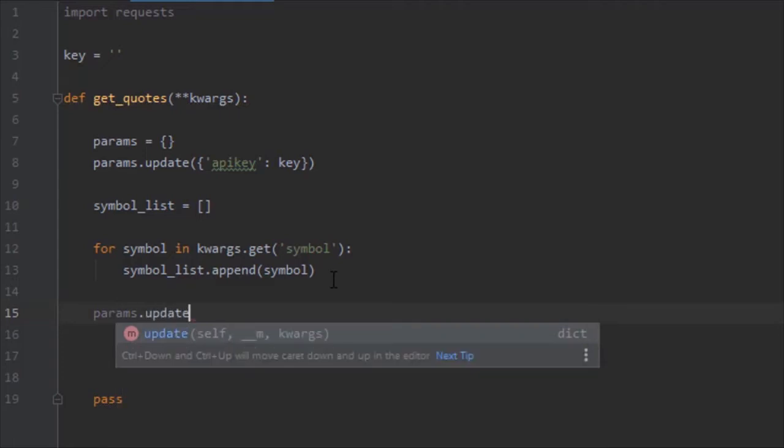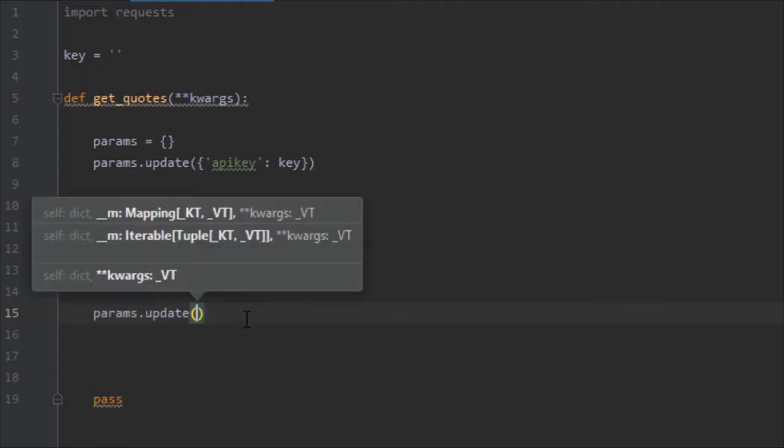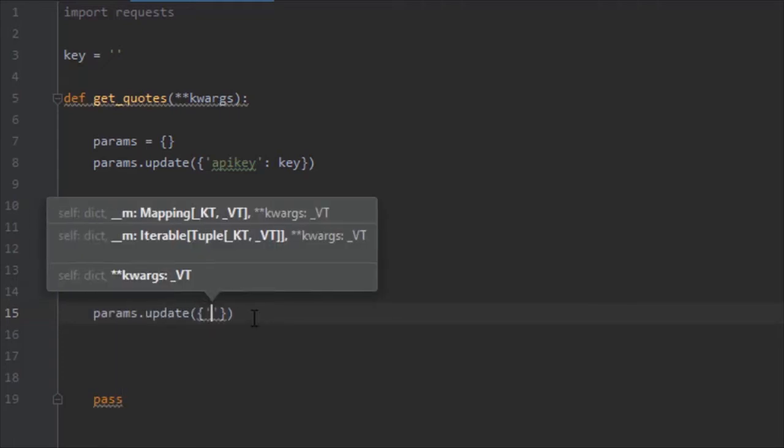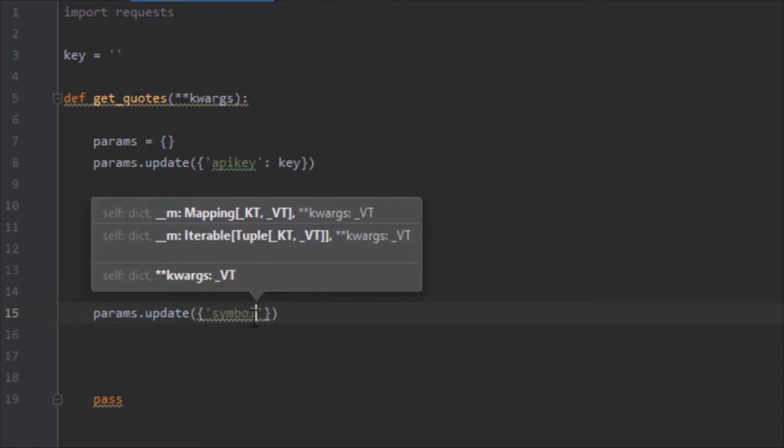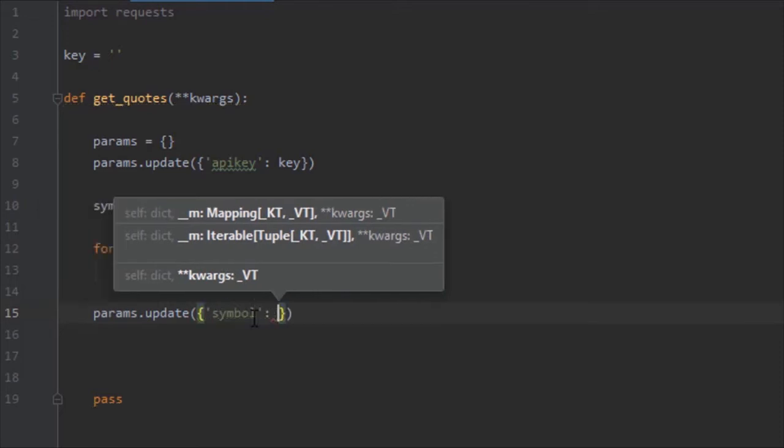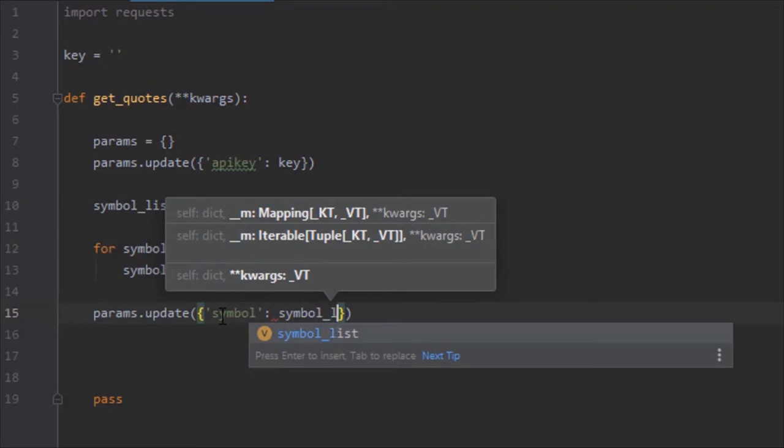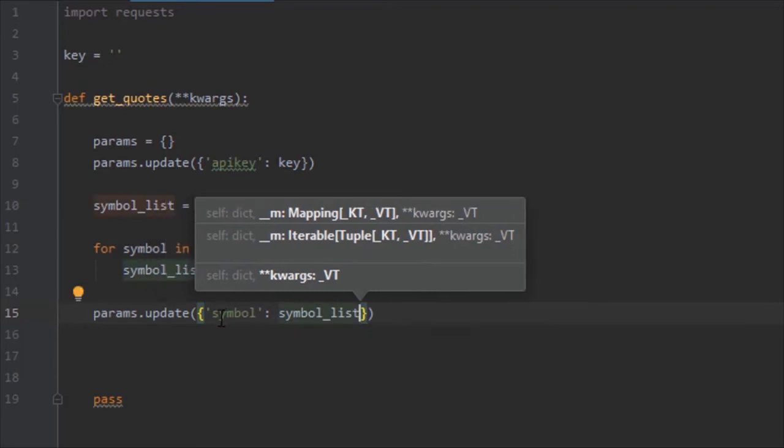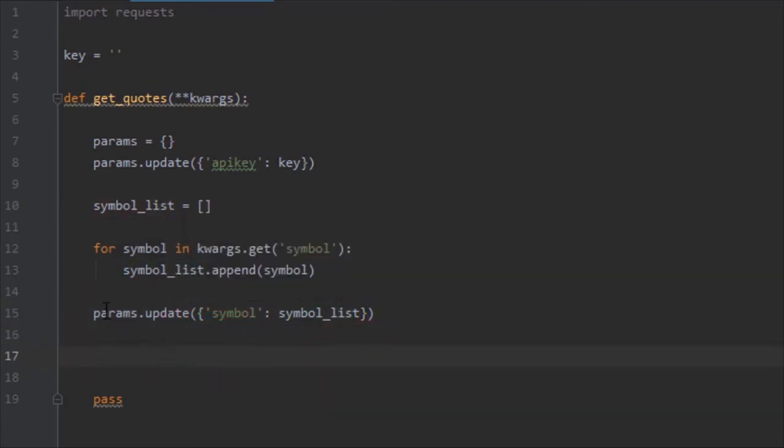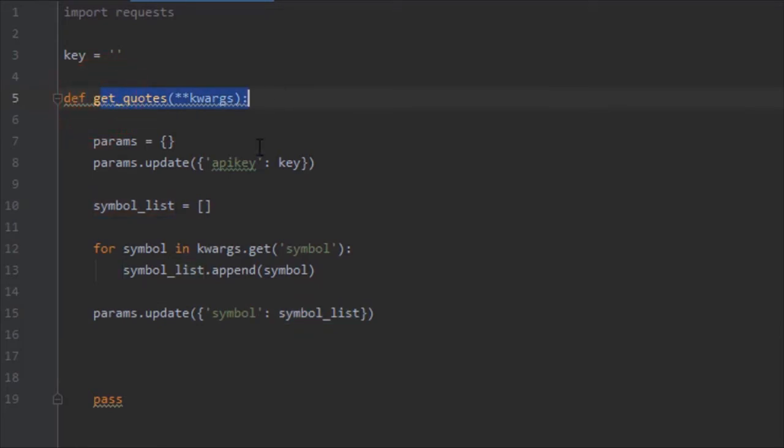We do that by doing params.update, and we're going to want to update the symbol key with a value of symbol_list. So now the parameters is getting the symbol variable that is going to be sent, and as its value it's getting the whole list of arguments we're giving this function.